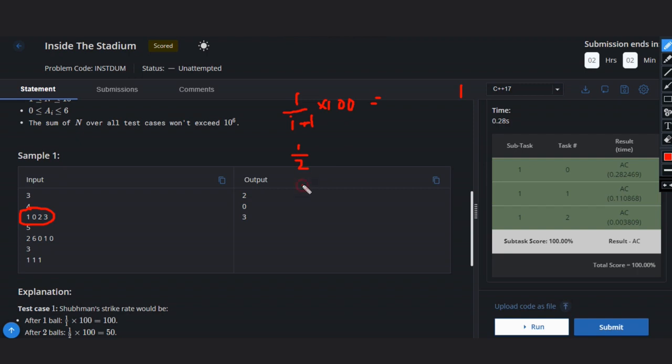Then we have 2 runs. So total will be 3, 1 plus 2. Then 3 by 3, that is also 100. So answer will be 2.